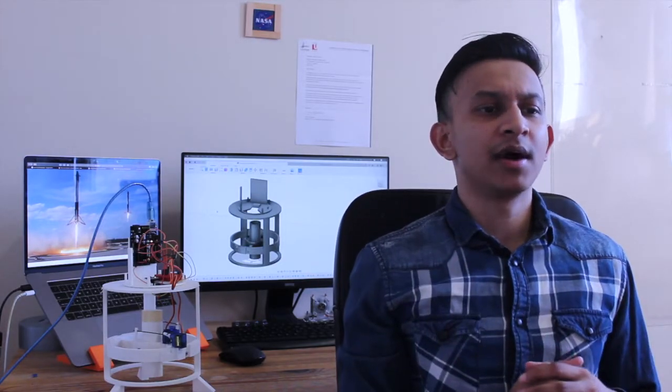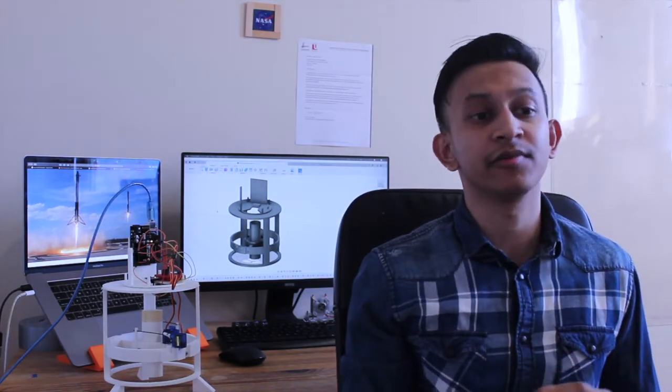I started off by designing the rocket engine followed by the inner and outer gimbals. I designed the system using Fusion 360, which is a fantastic software for creating 3D models. It really gave me a good sense of what the final product would look like as well as how it would function.